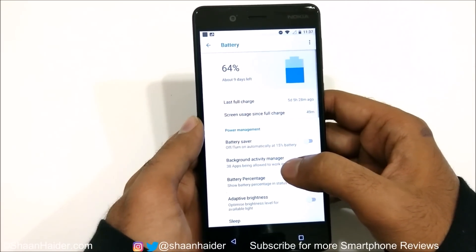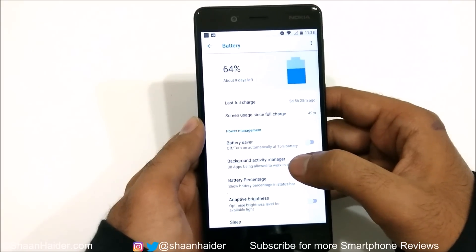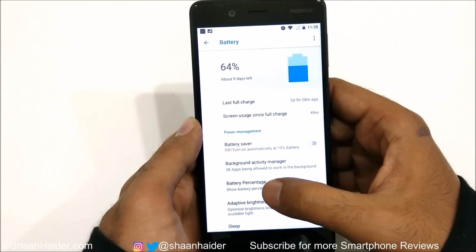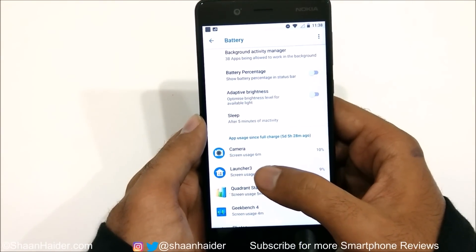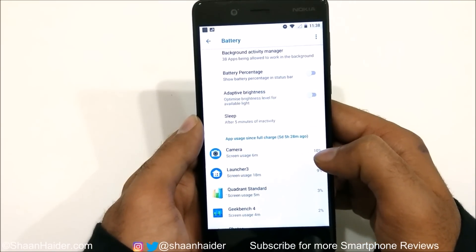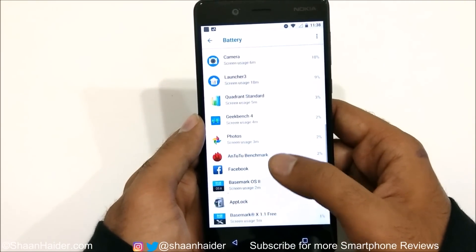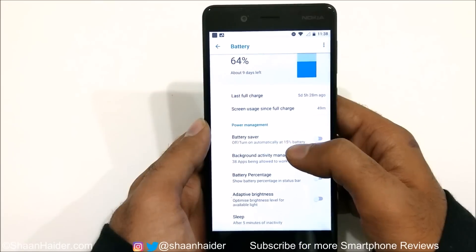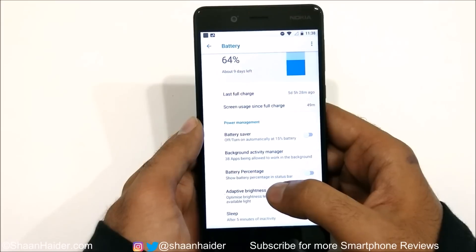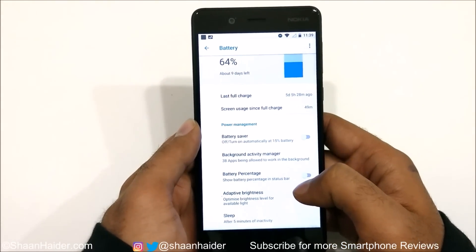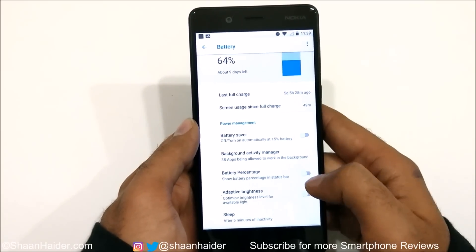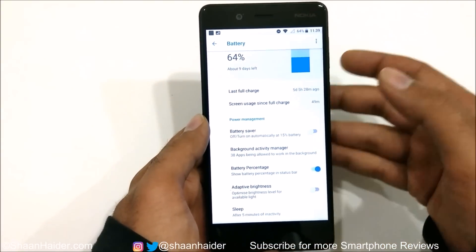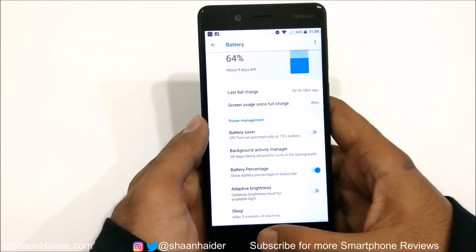The most important thing after every update is the battery life. Battery life of the Nokia 8 after the Android 8 Oreo update is a bit improved — the standby time is increased a lot. However, screen-on time is slightly reduced, especially for camera performance: six minutes of camera usage affects the battery by about 10 percent. On-screen time is improved a bit overall, but the camera application consumes a lot of battery. Also new in battery settings is the option to show battery percentage in the status bar, which was not available before on Nokia 8.